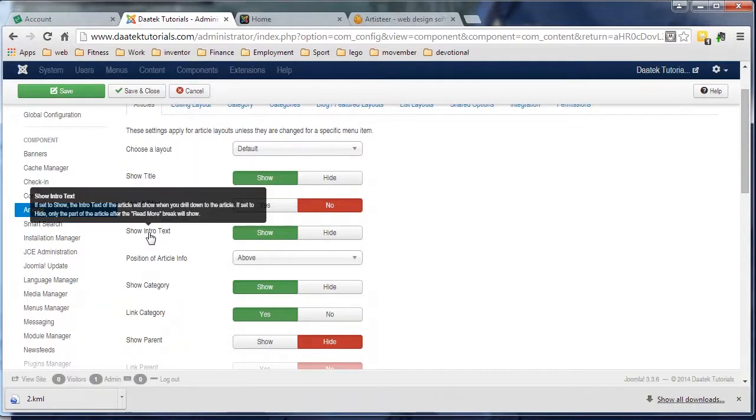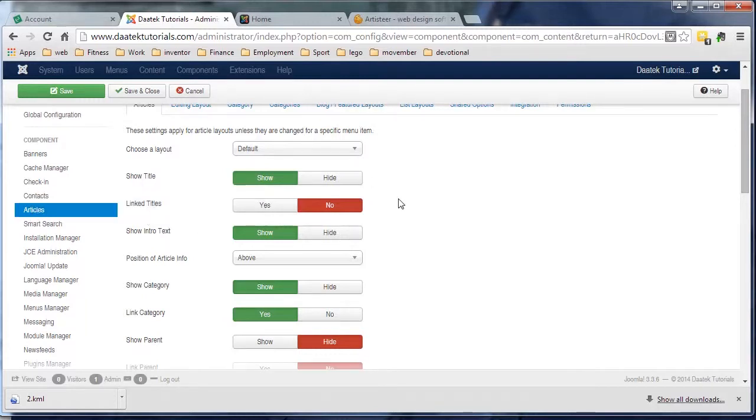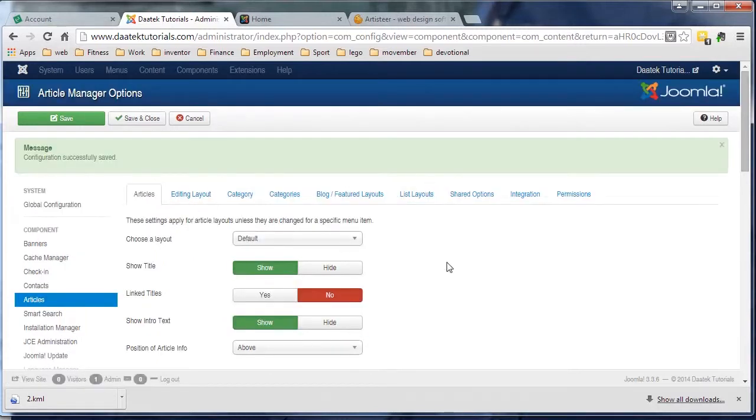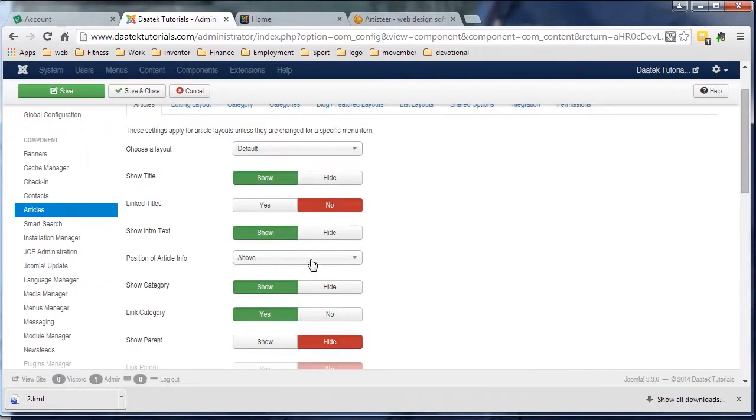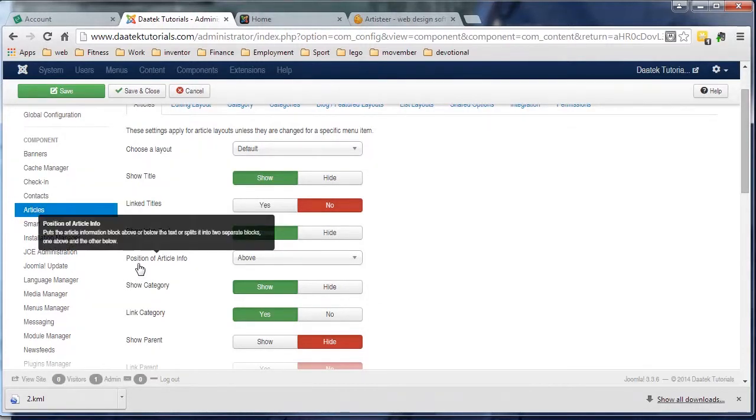Show intro text - I'll get into more of that when we start putting some more information in there. Intro text is when you have a read more and we do up a blog layout. I'll show you how to use that a little bit later on. Leave it as 'Show' at this stage. Position of article info, you can leave that above.